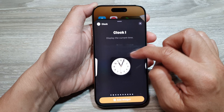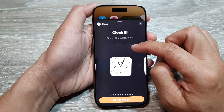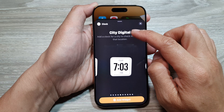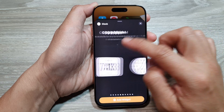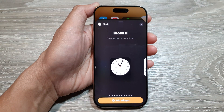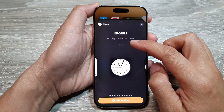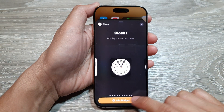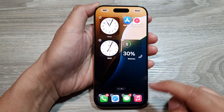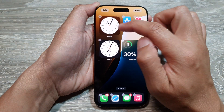There's Analog Clock One, Analog Clock Two, Clock Three, CT Digital, and so on. Go to the clock style you would like to use, then tap on Add Widget, and that will add the clock widget to your home screen.